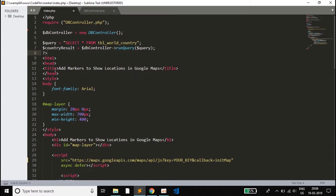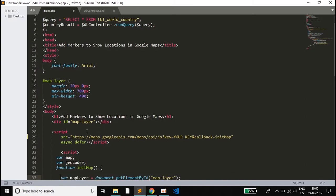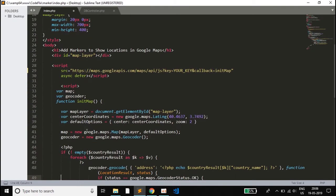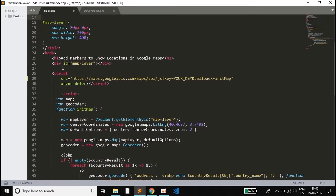These are the basic HTML tags with a title and some styling. We have set a width of 700 pixels and height of 400 pixels for the map, which you can increase or decrease as needed. In the body we have a div with id map_layer inside which the map will be displayed. We have applied CSS to that div setting the height and width.